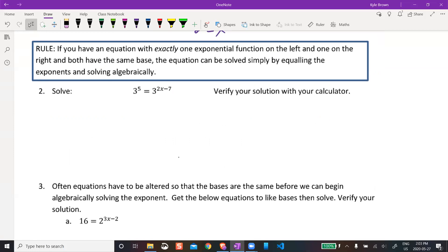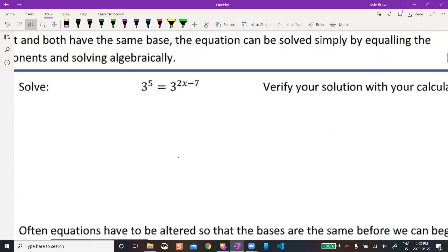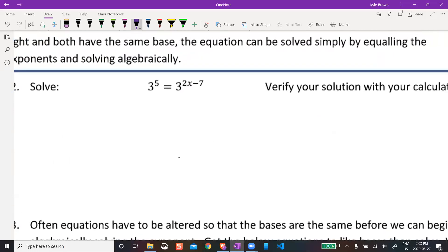We can start to solve these things now. Let's do this one — we've got the same base, they're both 3, so we can use our trick. I can just say: if 3 to the power of 5 equals 3 to the power of 2x minus 7, then 5 must equal 2x minus 7.